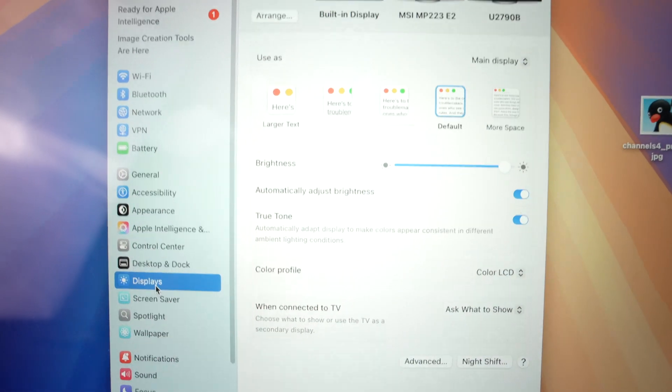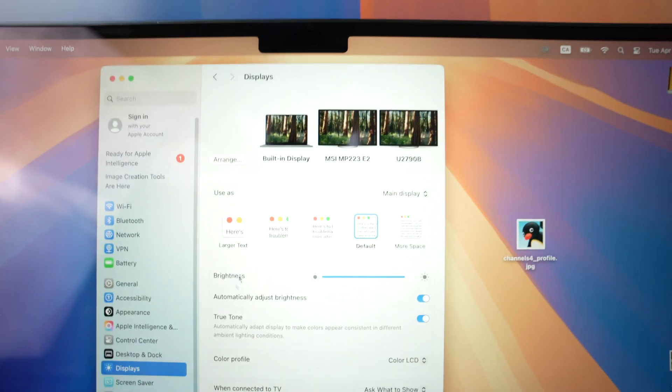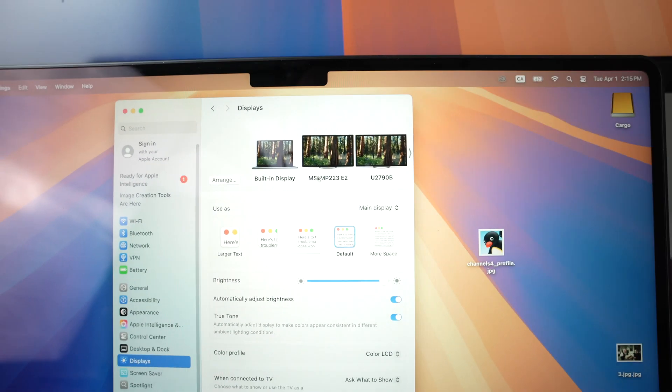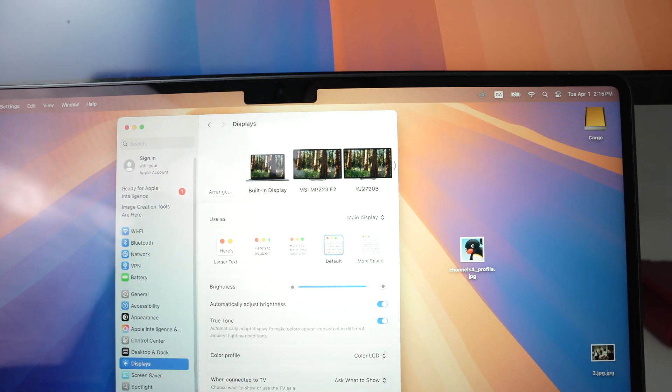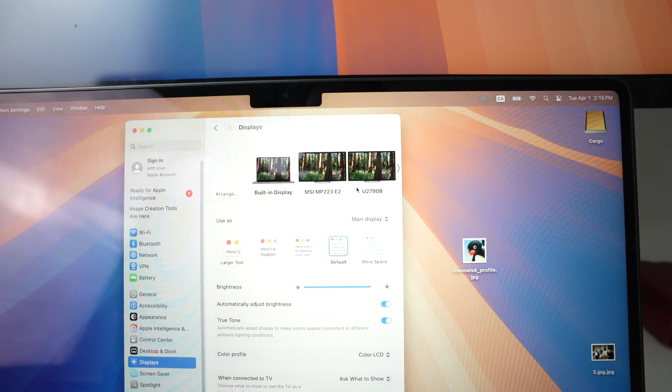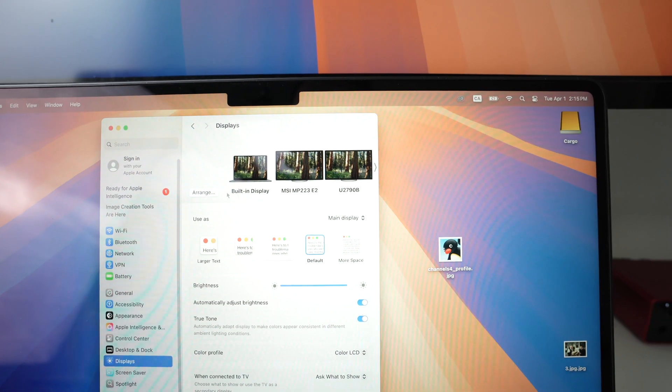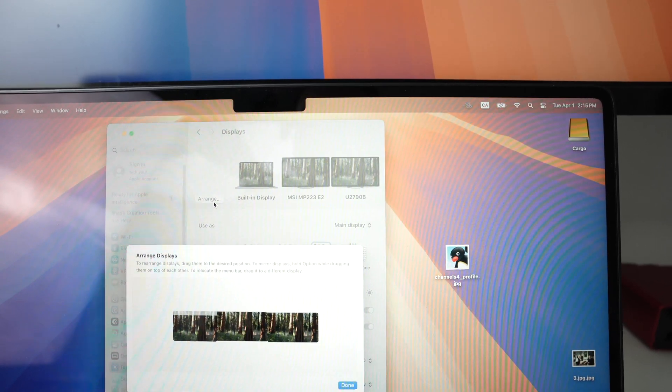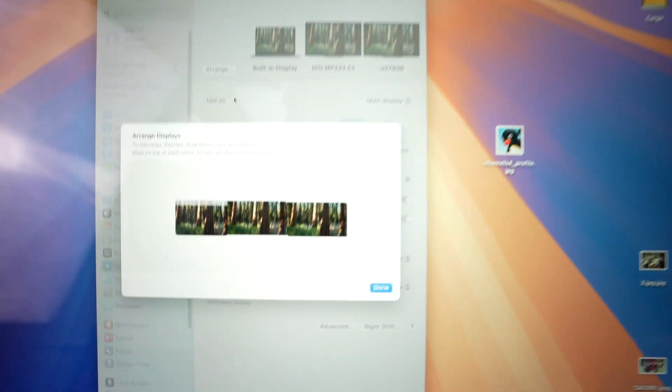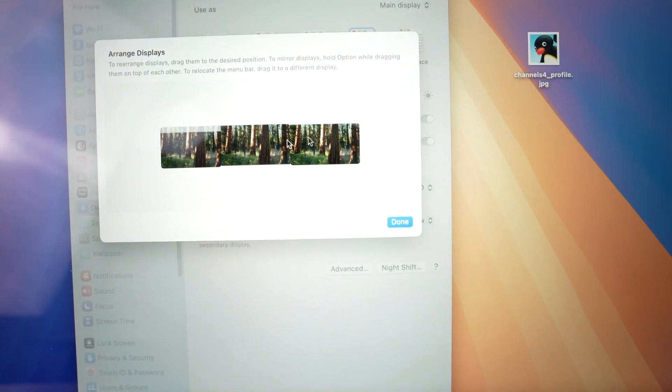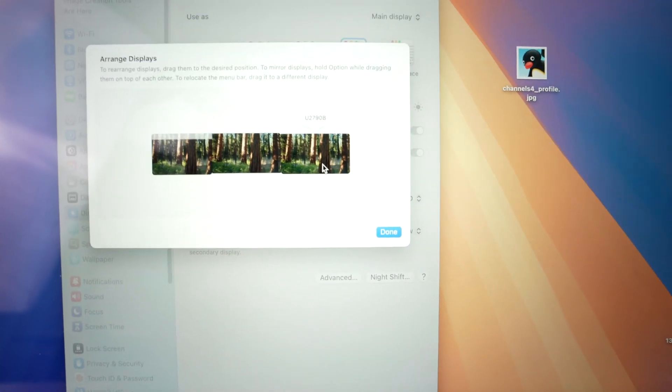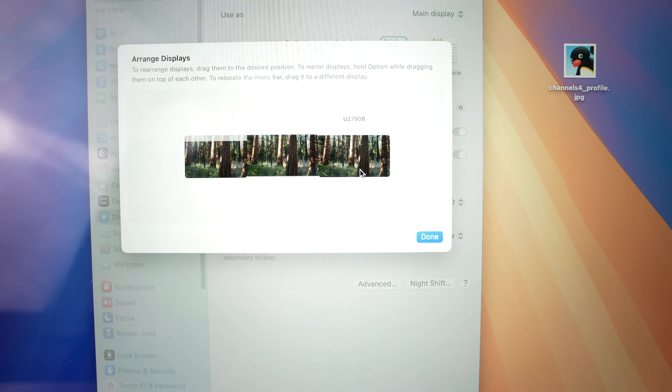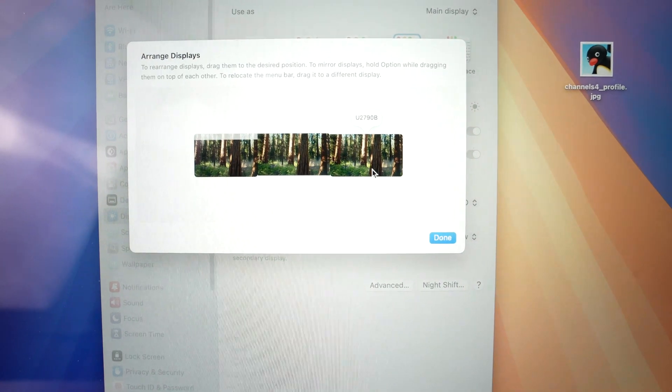right over here, and here you're going to see your external displays appearing. Click on Arrange, and now it's time to arrange your external displays the way they are.